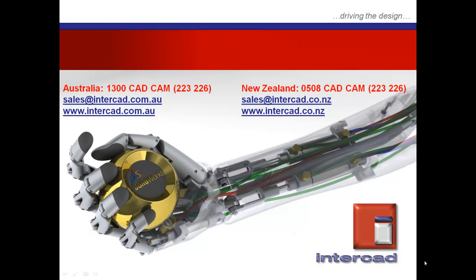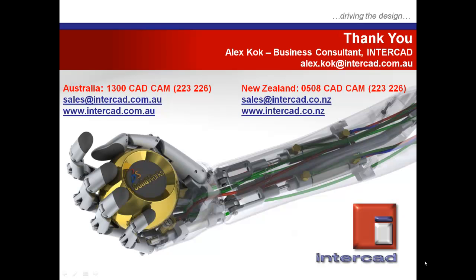So with this we come to the end of the walkthrough series. This has been a presentation that I hope you would have found very useful. As always, for further questions, please feel free to contact InterCAD at the numbers shown or the addresses through the internet. And once again, my name is Alex Koch, I'm a business consultant at InterCAD, and this has been a quick tip session proudly brought to you by InterCAD.